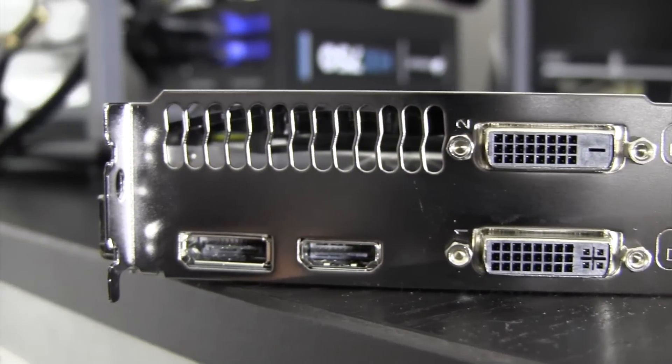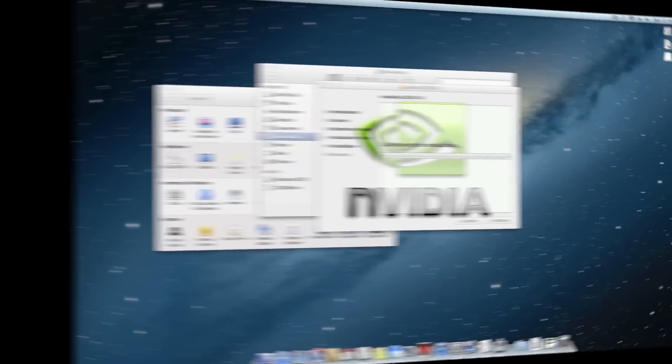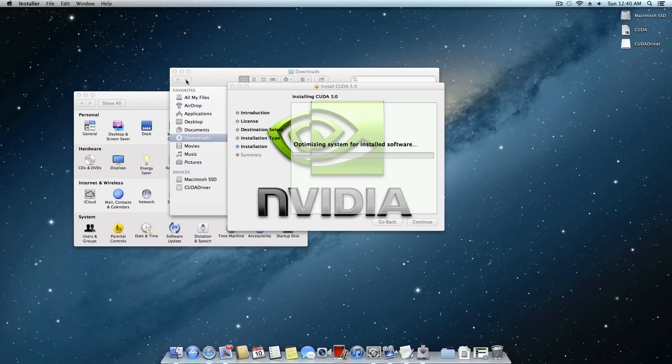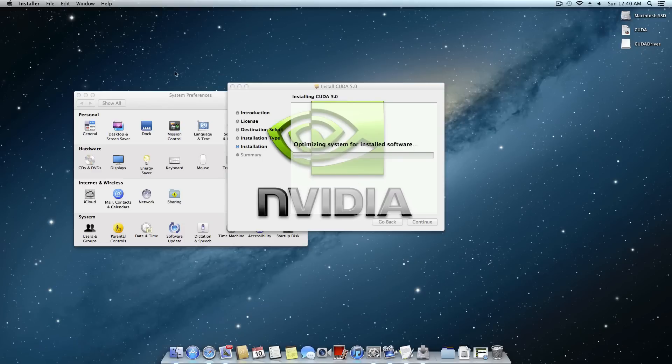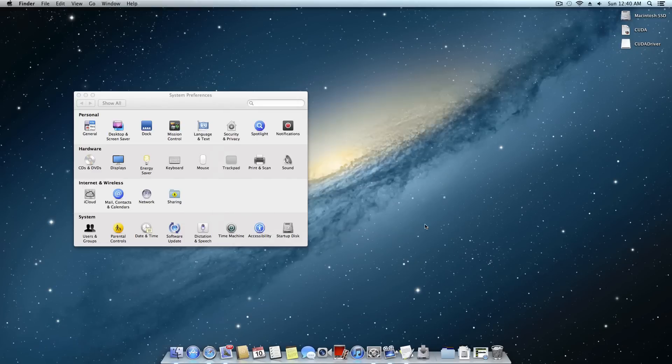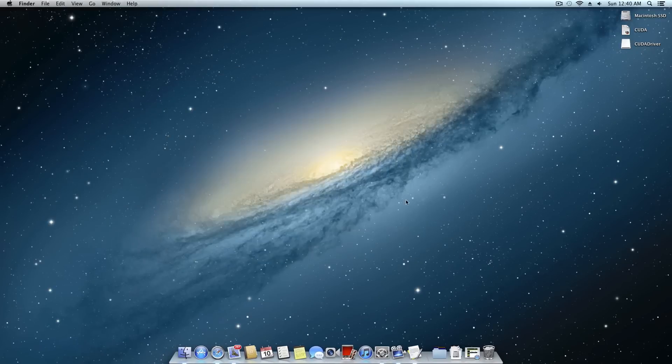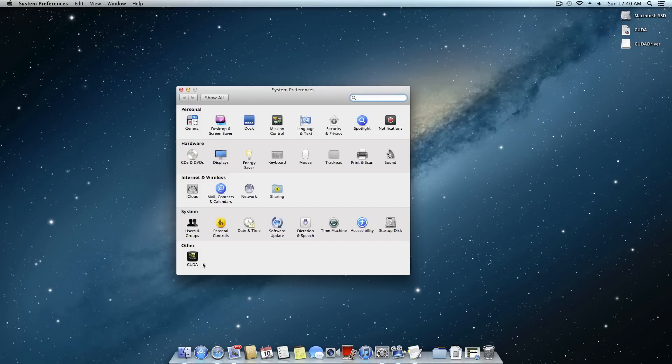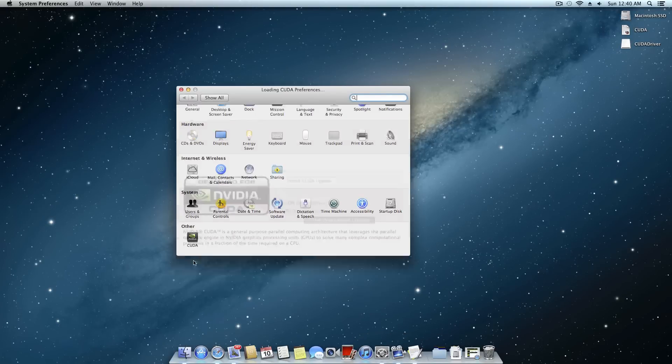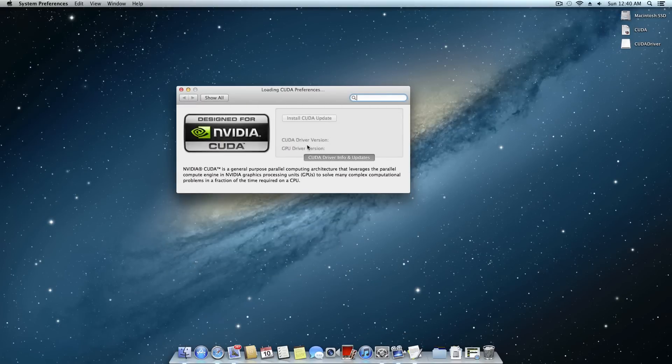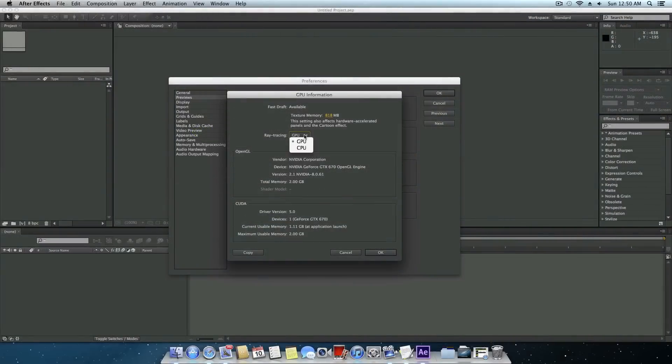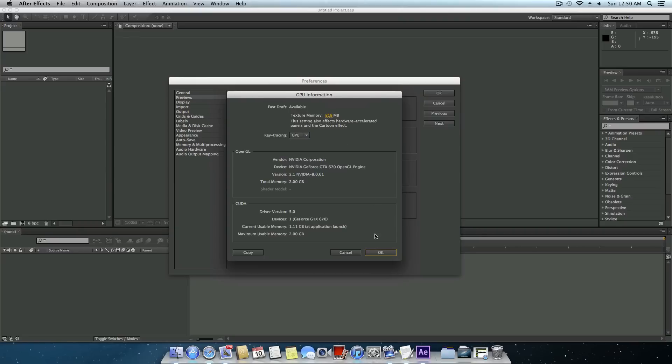This card features 1,344 CUDA cores, which really come in handy with applications like After Effects and Premiere. Basically what CUDA does is offset some of the more complicated tasks of the editing process onto the GPU instead of the CPU. This offers not only faster performance, but it also frees up some CPU usage for other tasks.